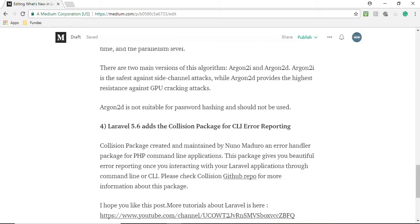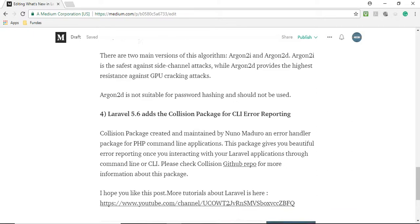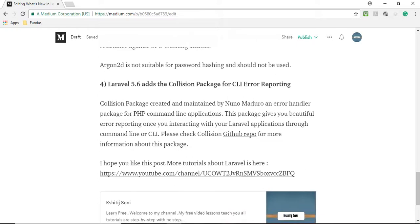So in Laravel 5.6 there are four new features introduced which was released on 7th February. For more videos on Laravel you can subscribe to my channel and clap this article on Medium. Thank you guys.